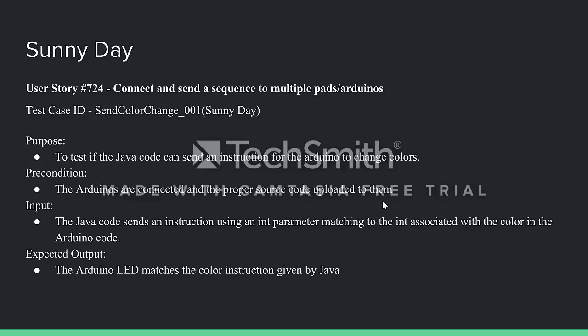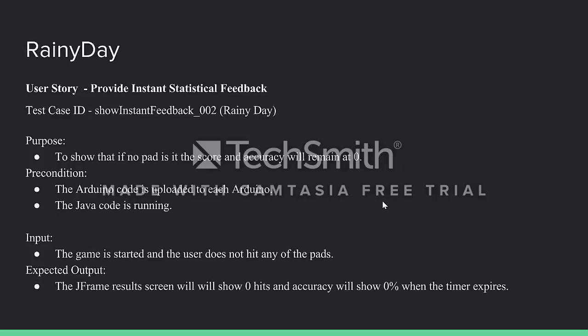These are two of our test cases used for both user stories — a sunny day scenario and a rainy day scenario.